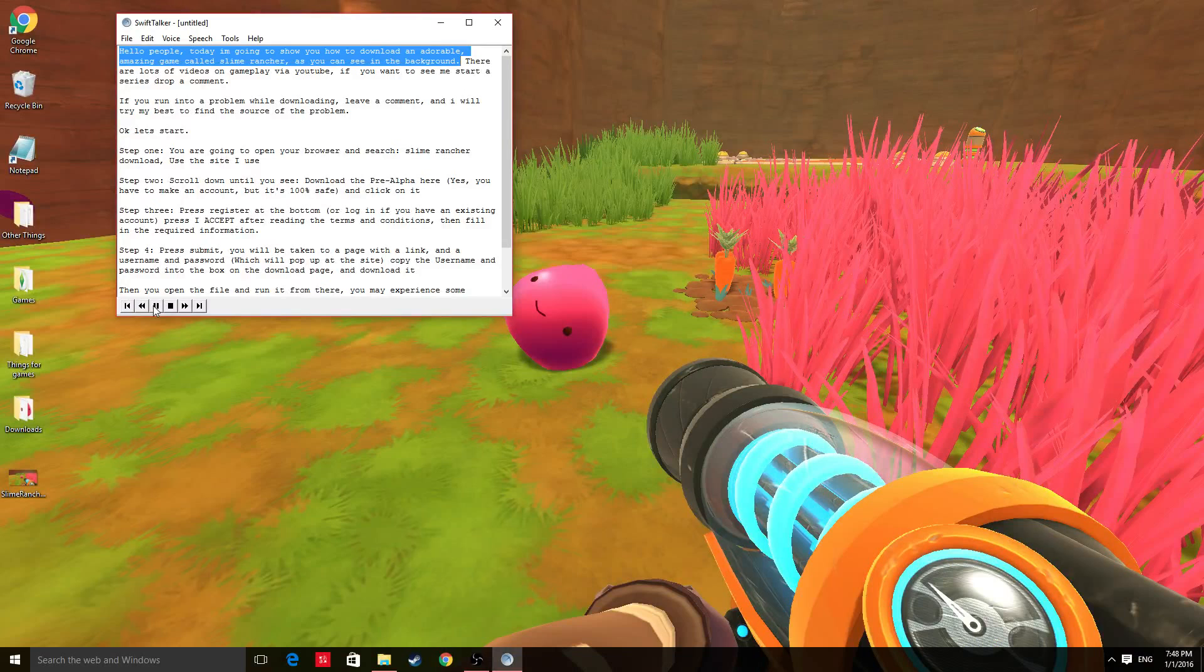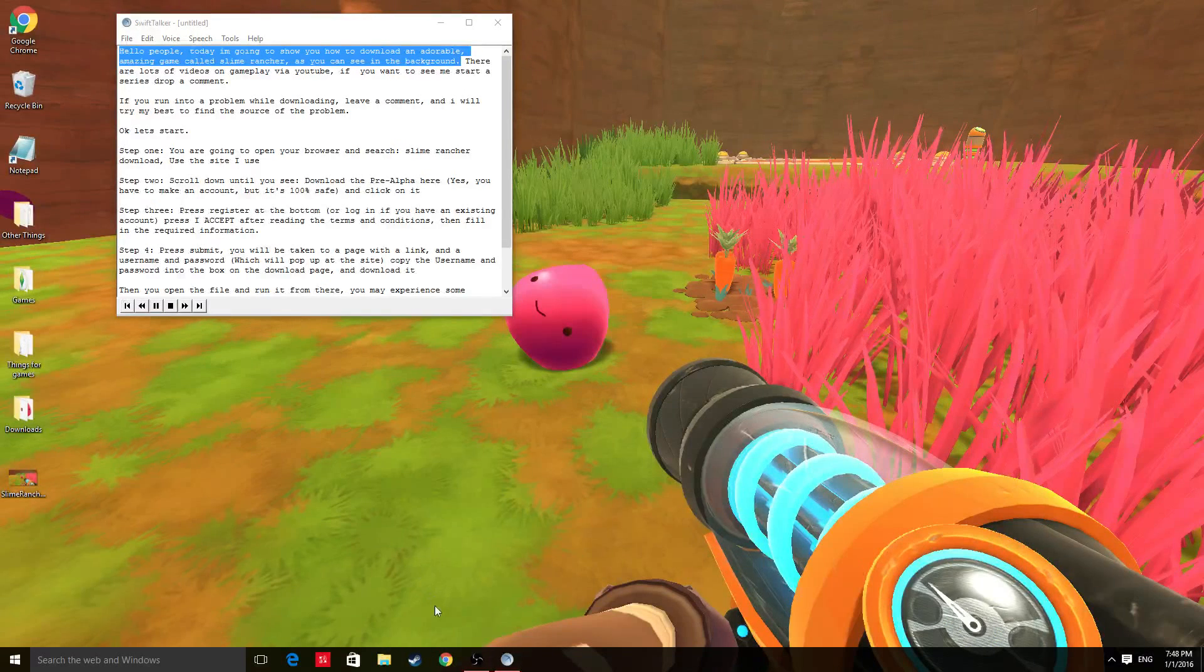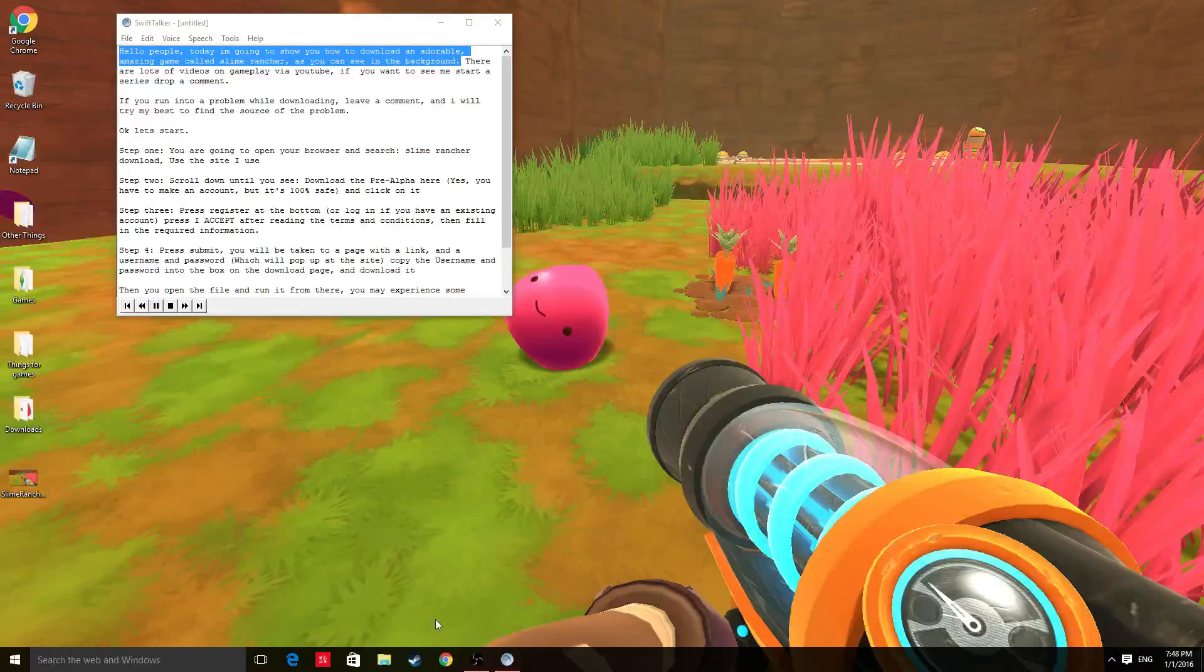Hello people. Today I'm going to show you how to download an adorable, amazing game called Slime Rancher.